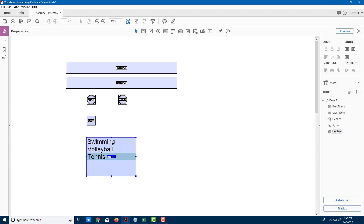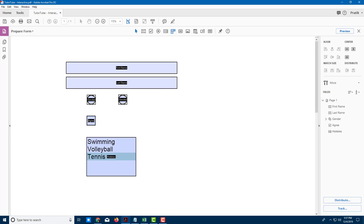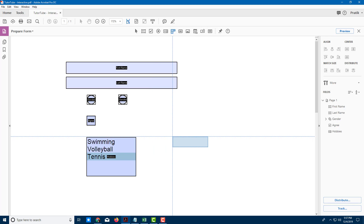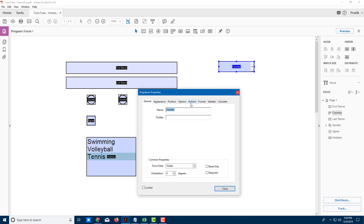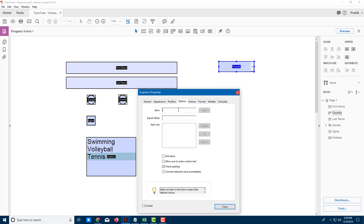There's also a dropdown list where you can only select one choice. I'll add one and label it 'Country.' Going into All Properties under Options, I'll add India, USA, and Canada, then close. This creates a dropdown menu for users to choose from.